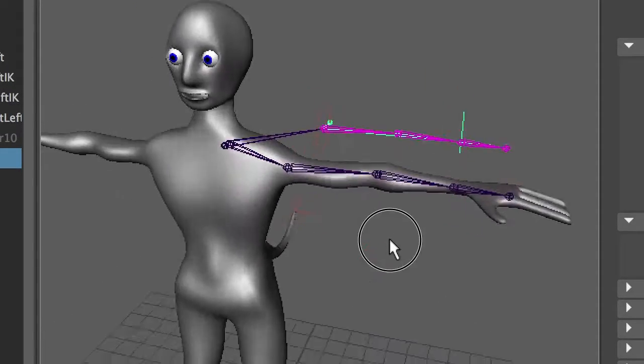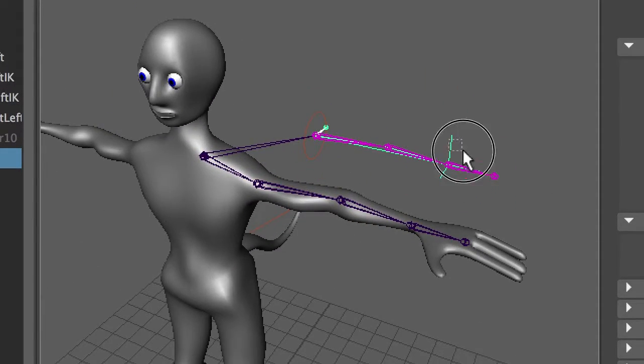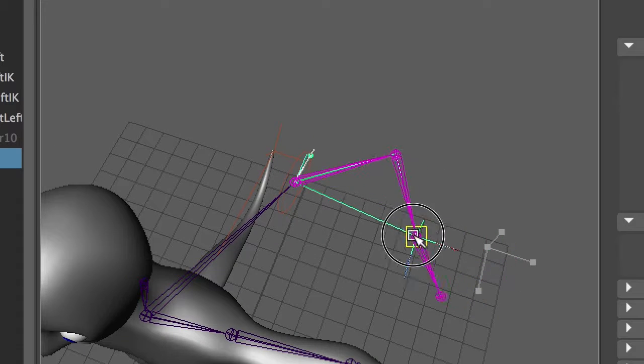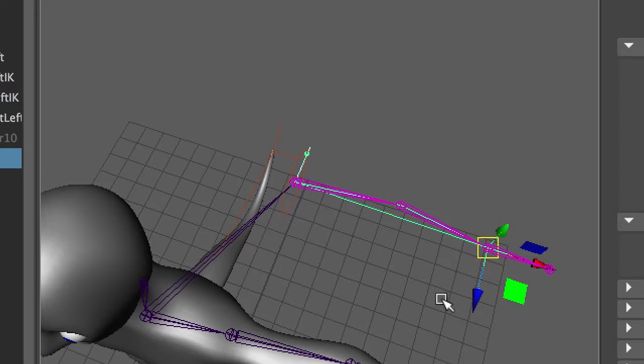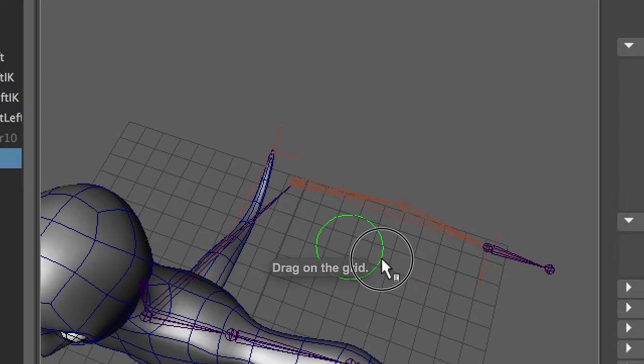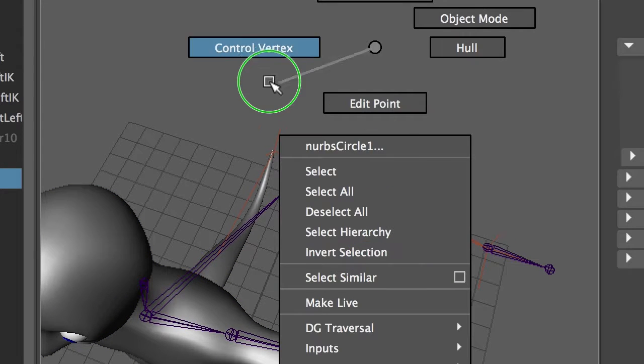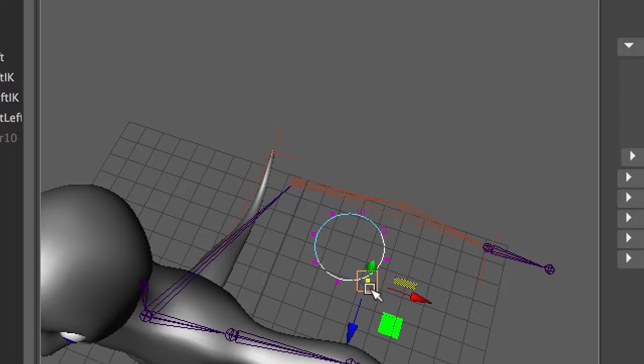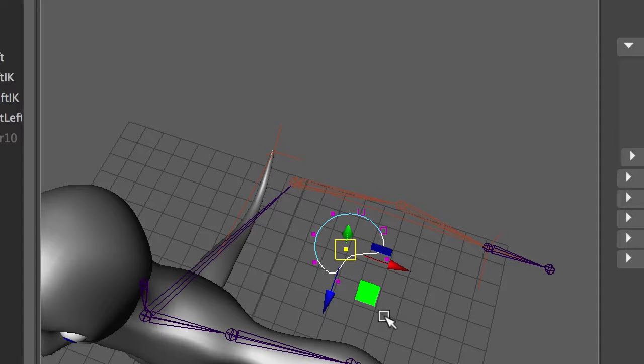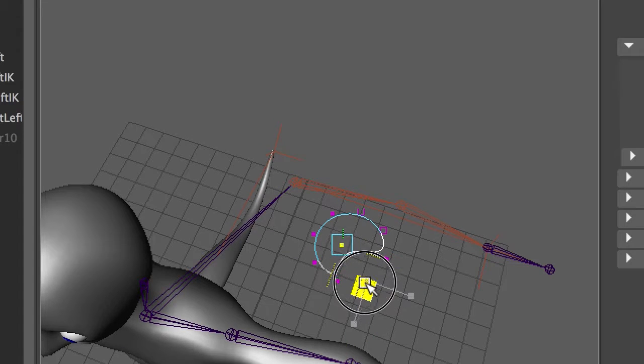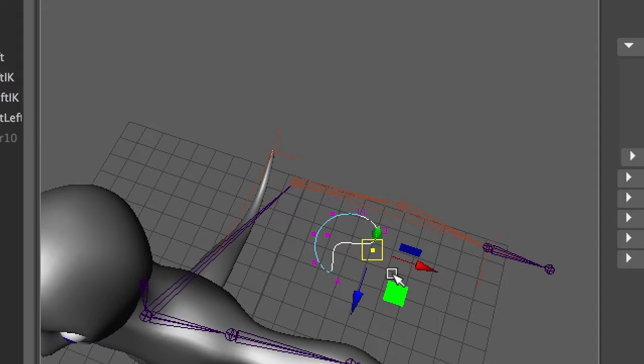And there's something on the tail, but we're not doing anything with that. So now we've got an IK handle. So how do we build a control for the IK handle? We're going to take a little circle, mess with the control vertices, so it sort of looks like a hand a bit. That'll do.